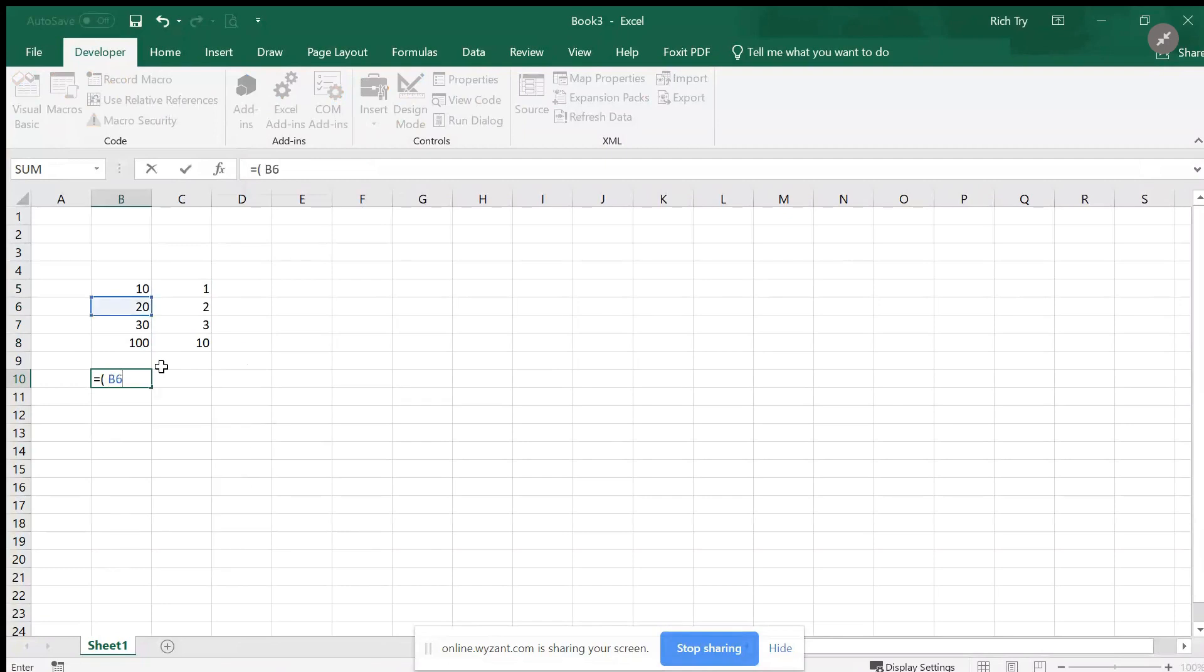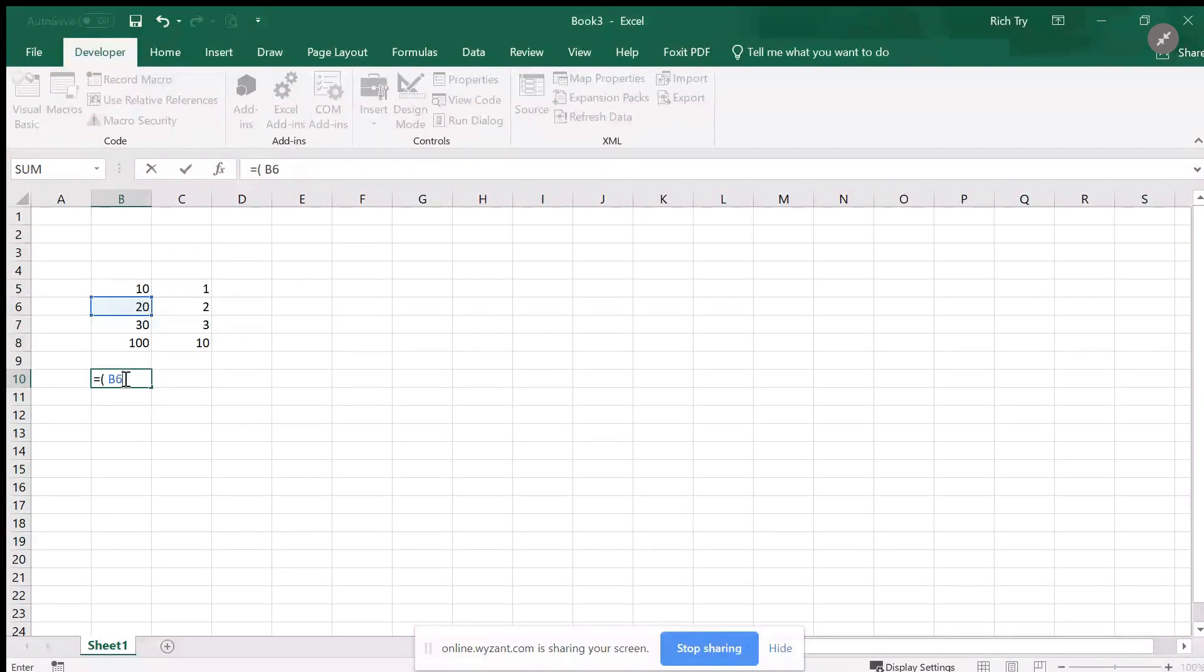Now important, it has to be absolute, so I have to put absolute references which means put dollar symbols. I'm going to hit the F4 key right now. There's my b6, and that's absolute reference now with the dollar symbols around it.